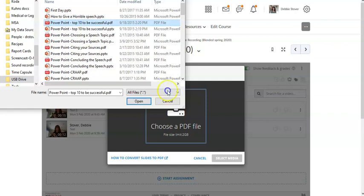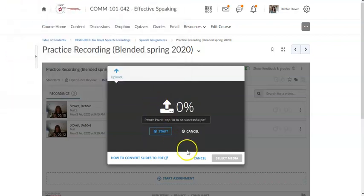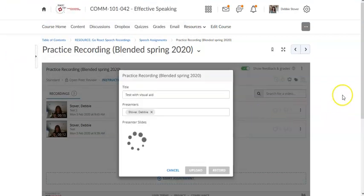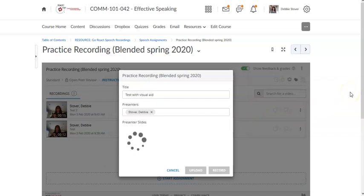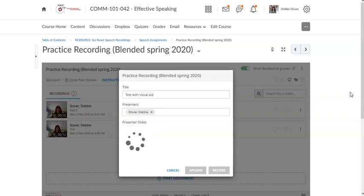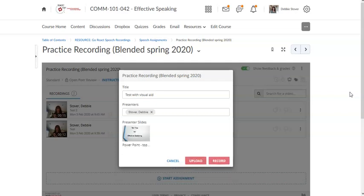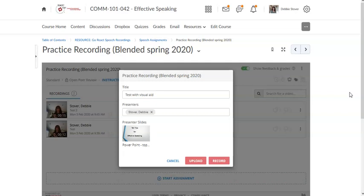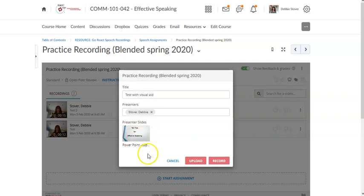So I would double click that and we would start the upload. That's processing. Once that's all uploaded you're going to be able to see this visual aid while you're recording the speech. So it may take a few seconds here to upload. Okay so there we go. So we see that the slide deck is right there.